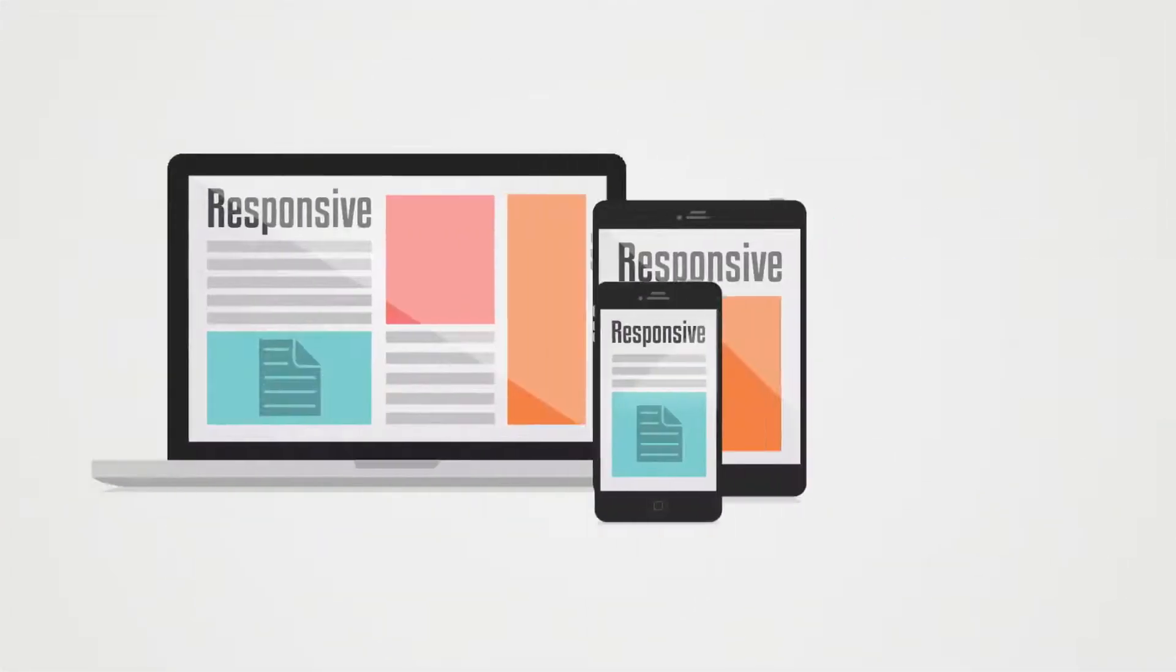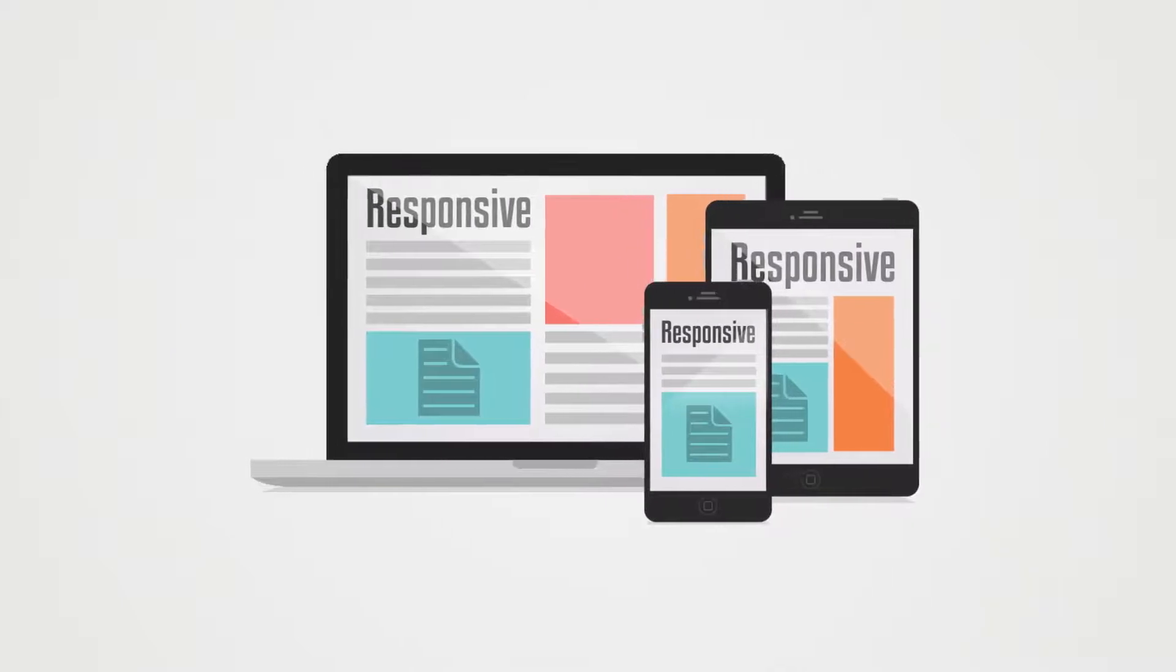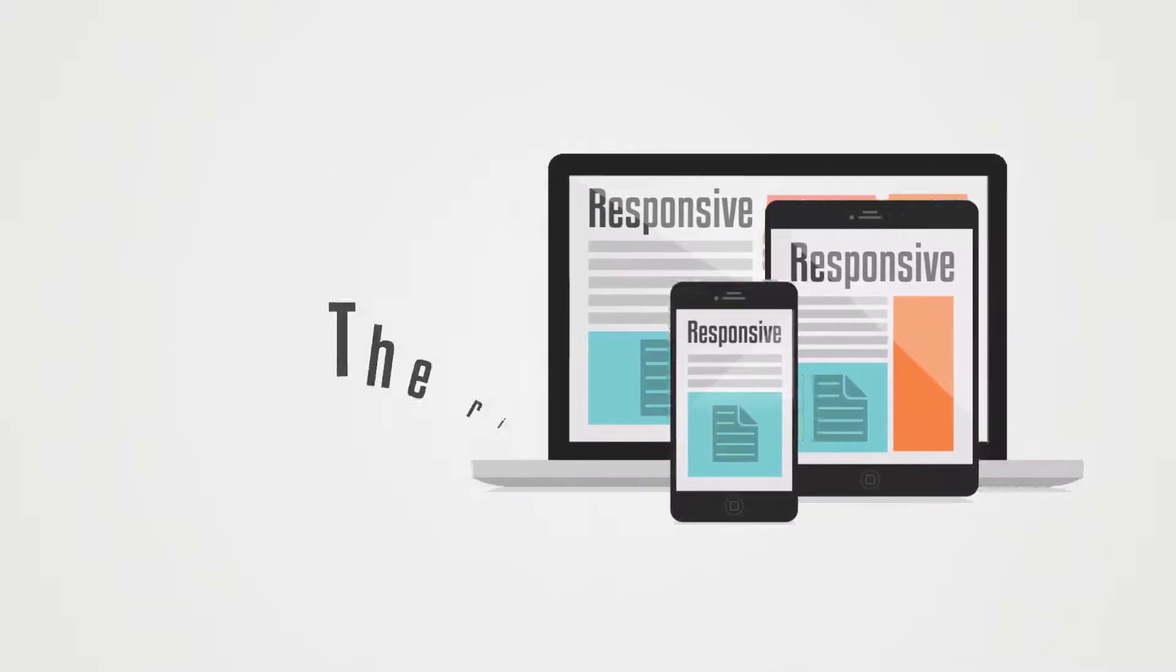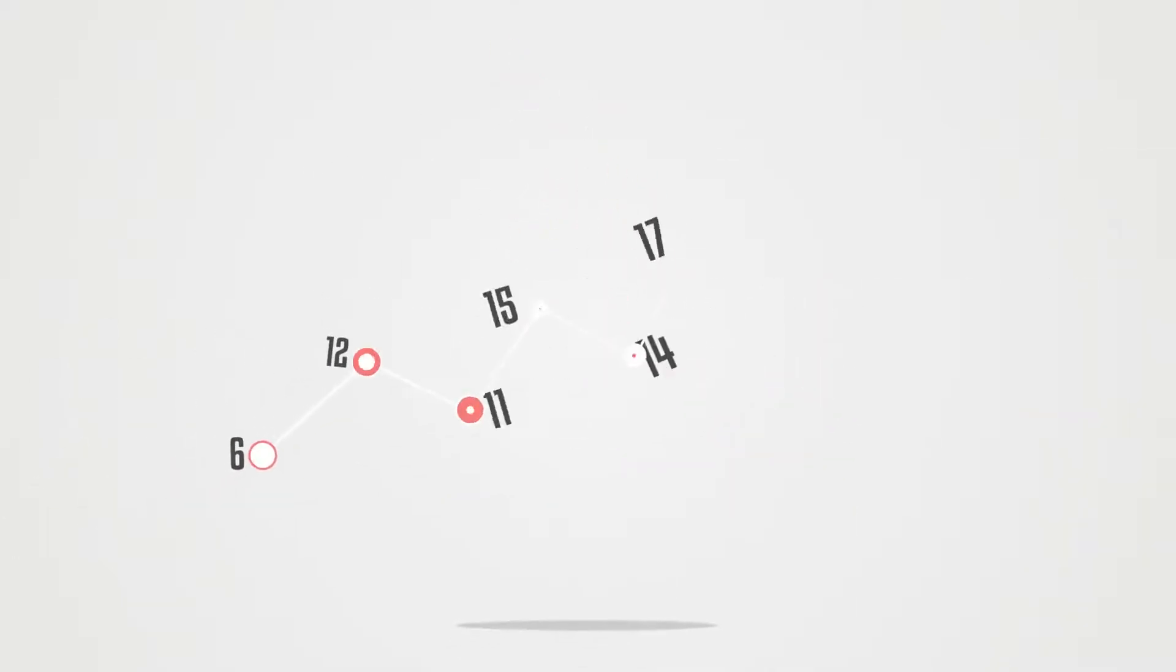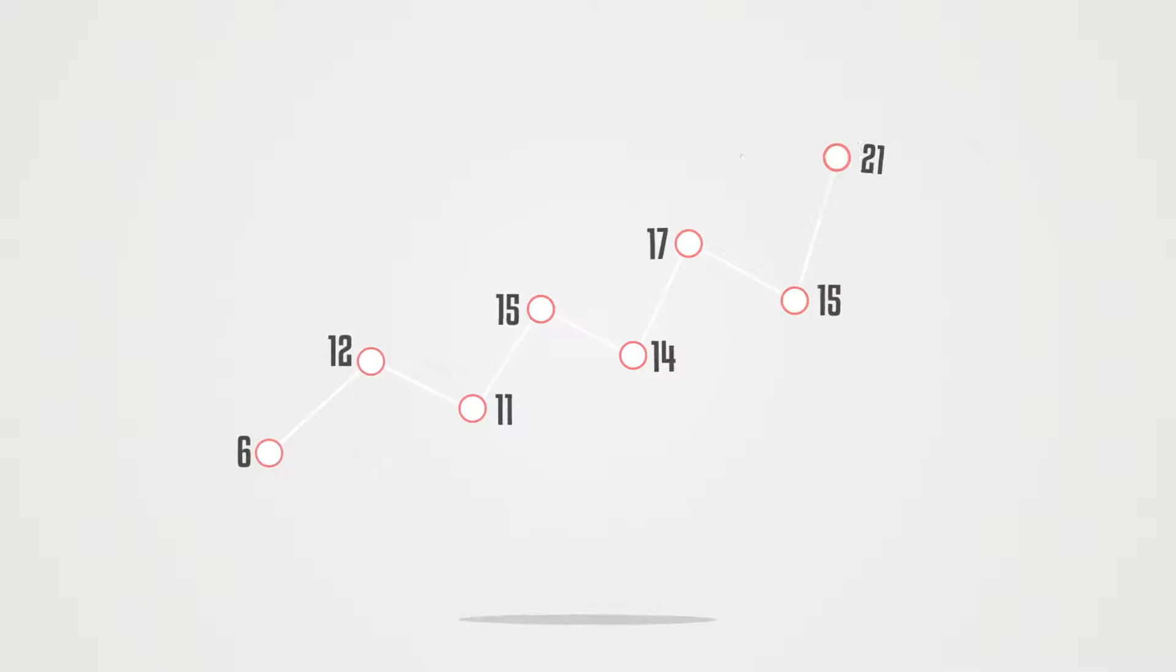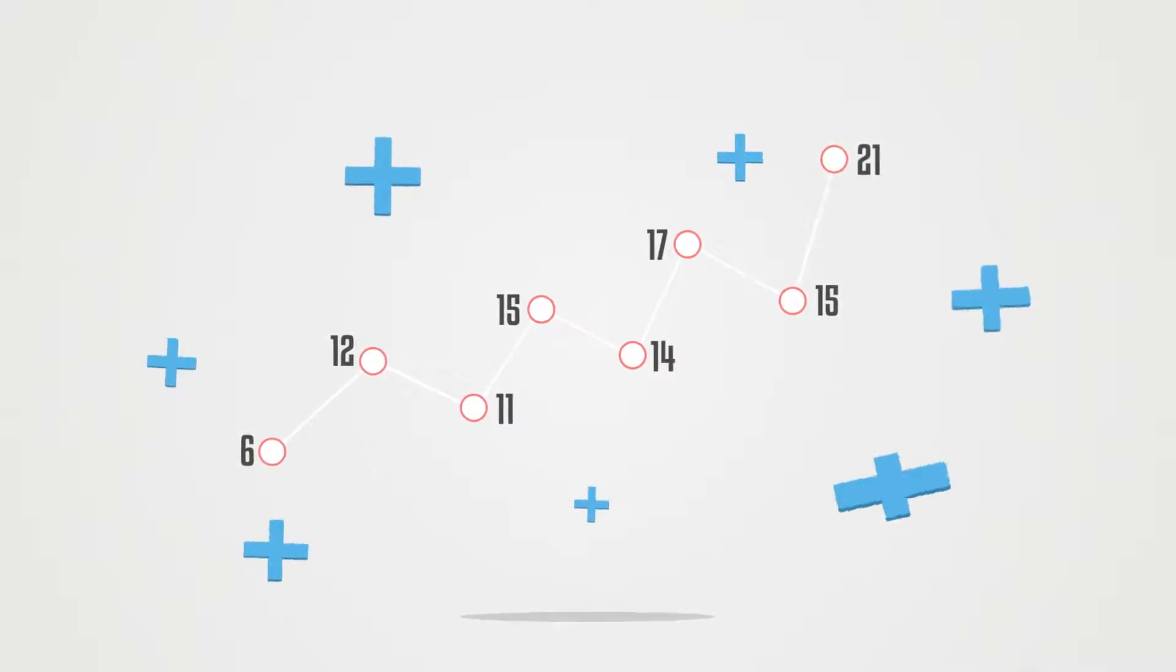Rest assured, your product will be visible to the right people at the right time, and this will definitely increase your profits.